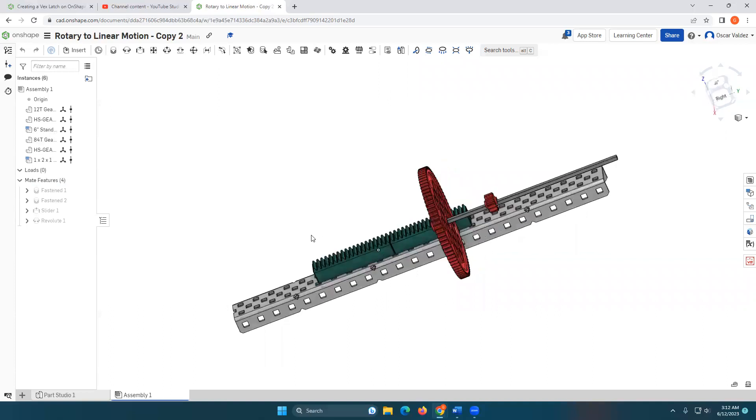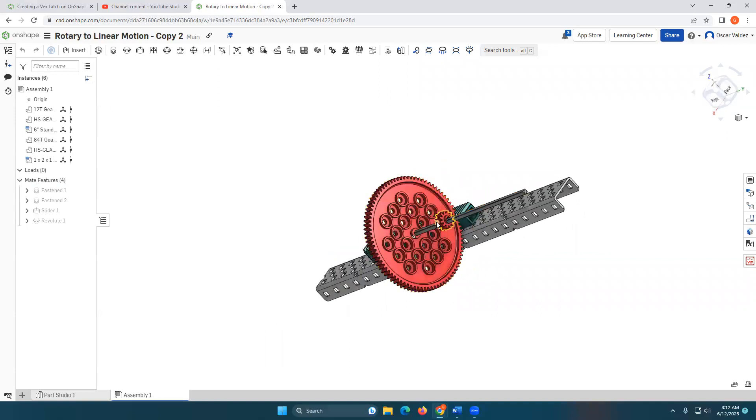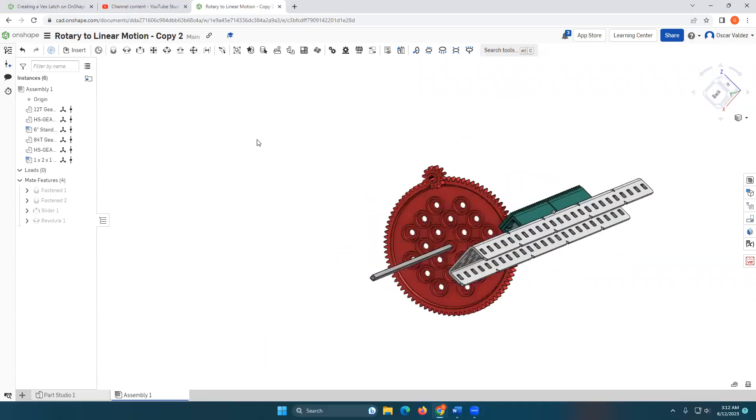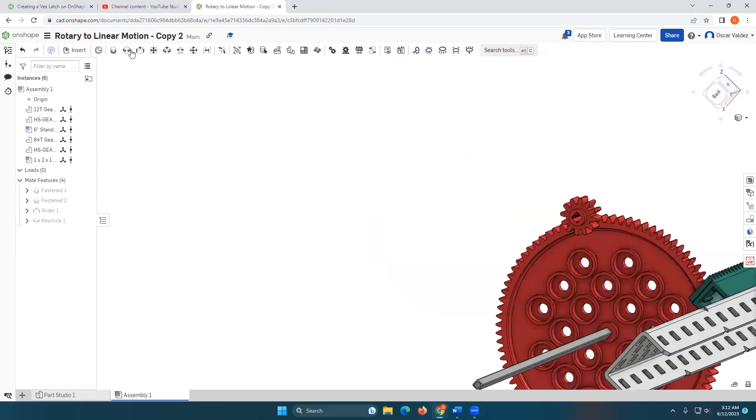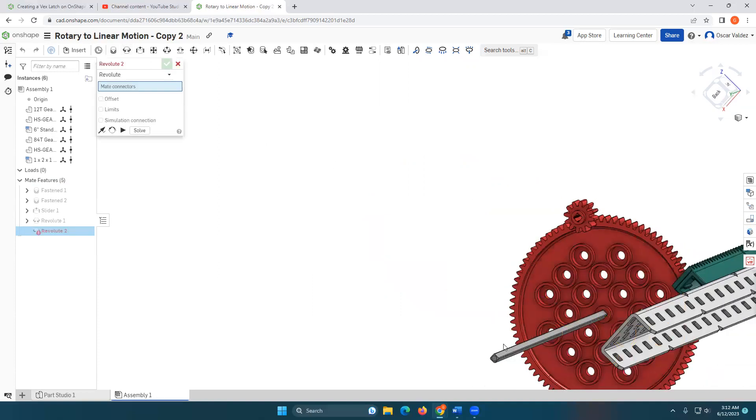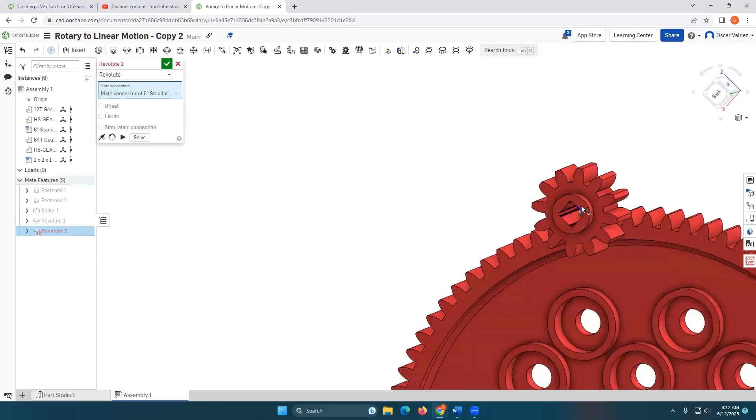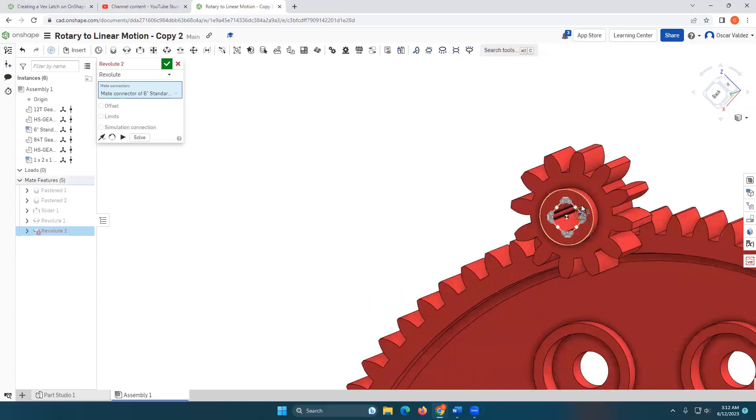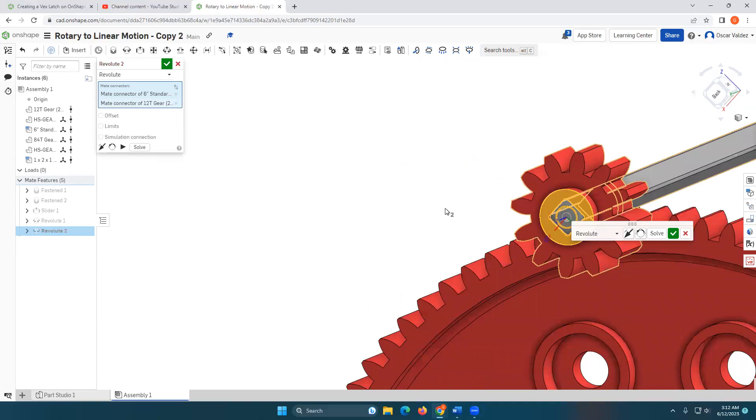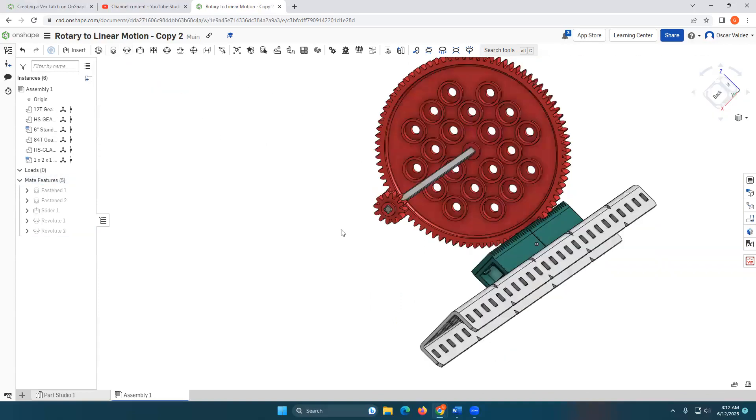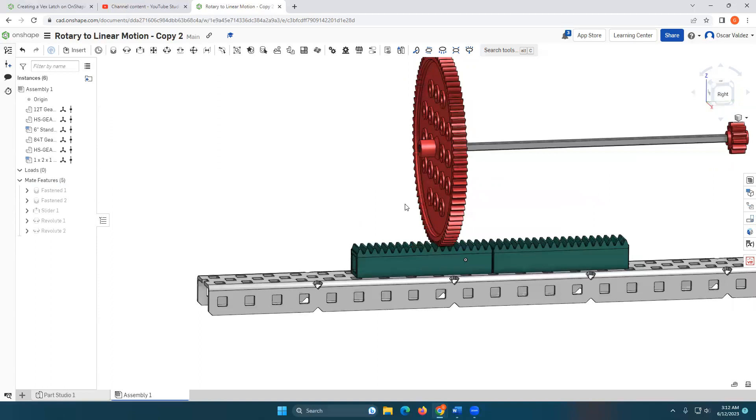So I'm going to go ahead and now do a revolute mate between the center of this and the center of this. Holding shift allows me to grab that middle point. Beautiful. Hit the okay. There we go.